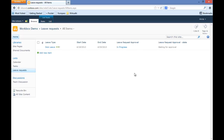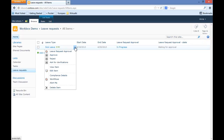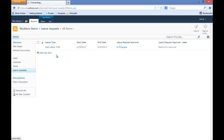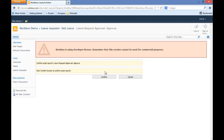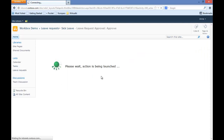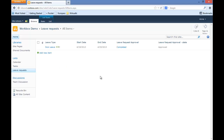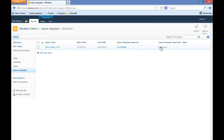Here you can see I am logged in as User Anna. I will refresh my screen and open the menu. As you can see, I have all of those actions available. I will select Approve. Now our leave request approval process is completed and we are in the state Approved.